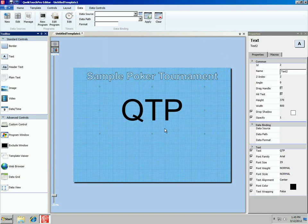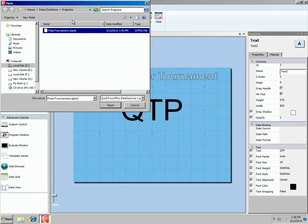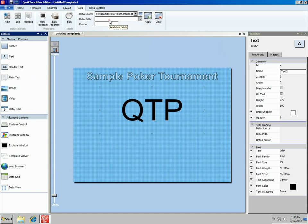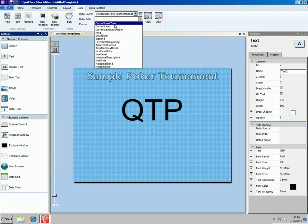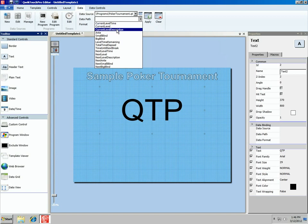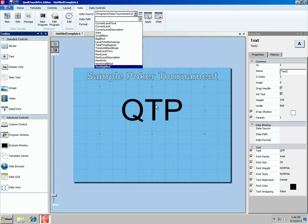Now that we've created our data source, we can go up to the Data tab, to the Data Binding group. We have our text control selected — this is going to be our level time remaining. We come up to our data source, browse out to it with this icon, and there's our Poker Tournament data source, which is just a list of our levels and blinds. We'll say Open. As soon as we do that, the Data Path drop-down fills with all the options: current level time, current level, current level description, ante, small blind, big blind, level time remaining, total time elapsed, time until next break, next level time, and more. For this control, we want level time remaining — the current time left on the clock.